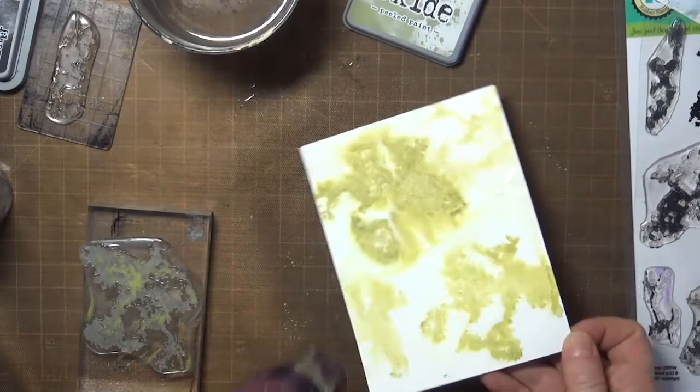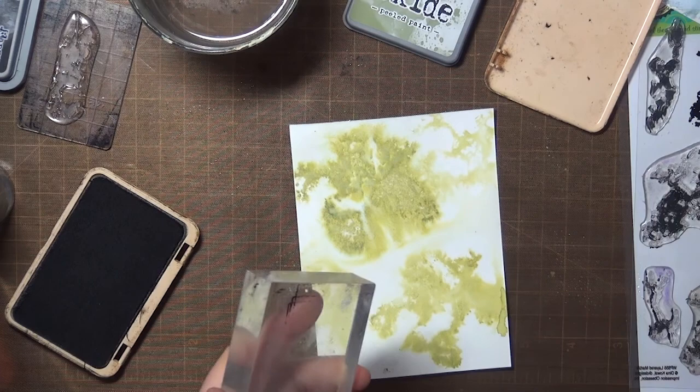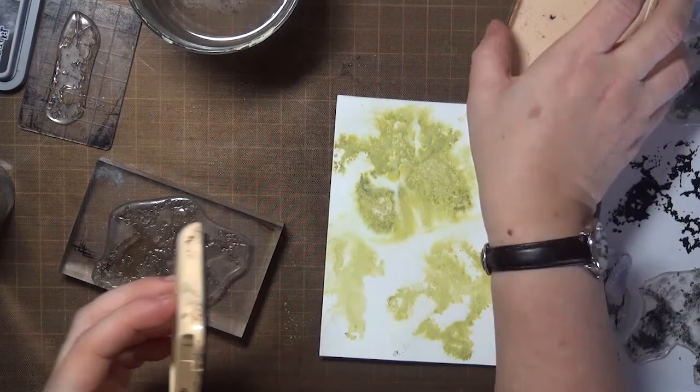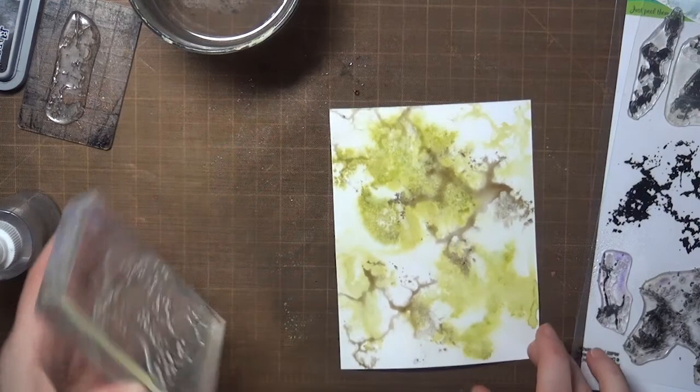I smooshed my panel into some of the water and ink that was on my craft mat, and that's another way to add texture to a panel like this. Then I grabbed a dye ink, and those are fun to experiment with too, because sometimes the component colors of the ink will separate out in water, and that can add some interesting effects.